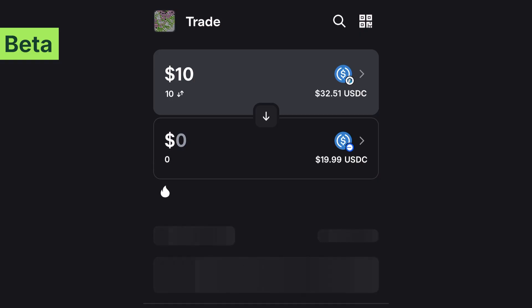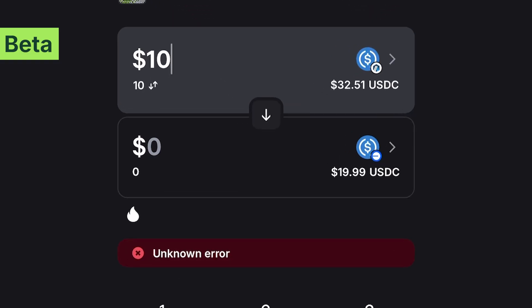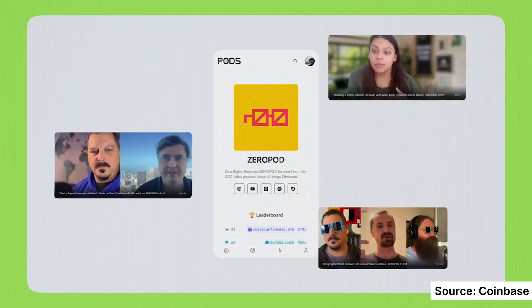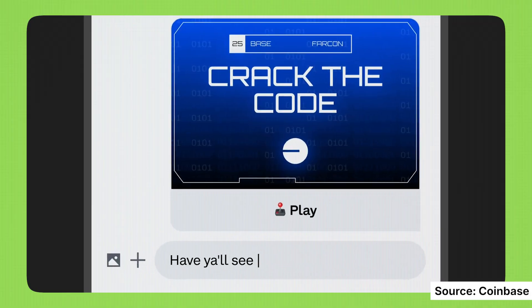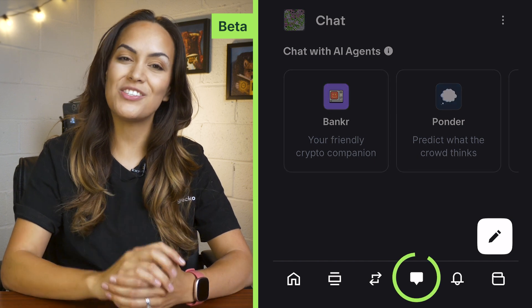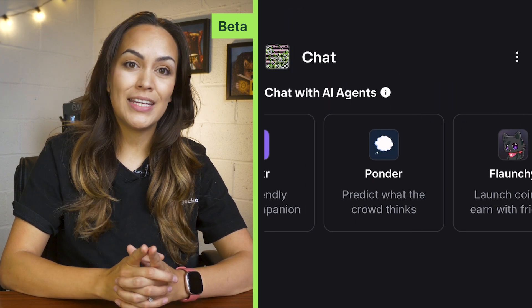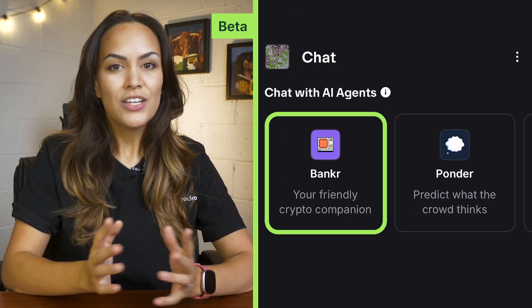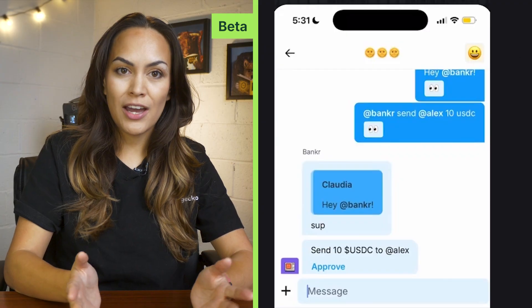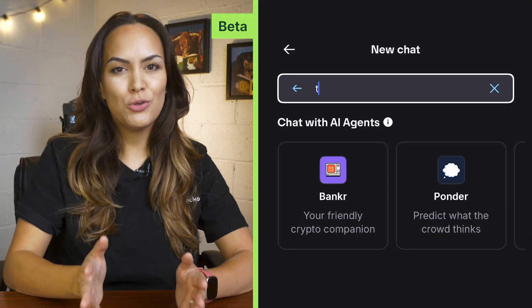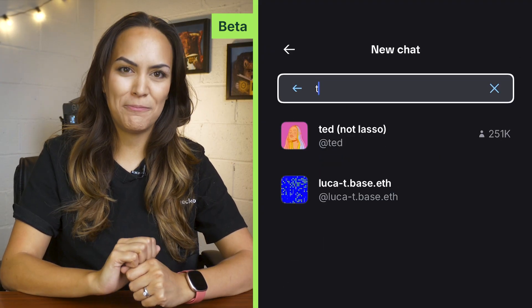We did have some trouble with our trades and kept getting error messages, so it's probably still better to do your token trades on the simple Base app. Aside from interacting with posts, you can also message others by tapping the message icon. You'll be able to chat with integrated AI agents like Bankr, or check for chat requests or start a new chat by filling in their username.